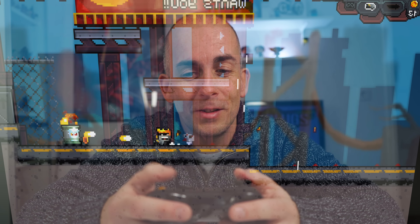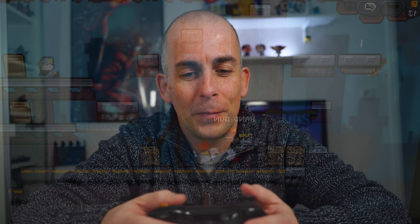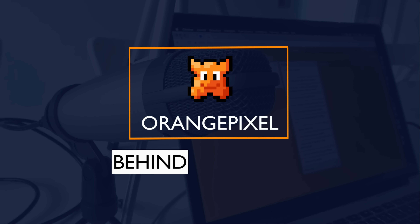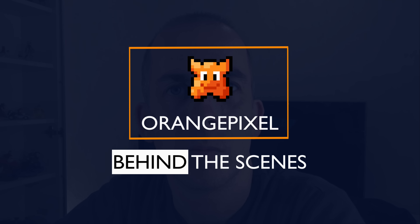Hey guys, I'm Pascal from Orange Pixel, and I'm really happy with how my game is currently turning into an actual full game. That's what I wanted to talk about today — how I really create a game from the first idea all the way to actually releasing it, covering all the steps and different stages of game development.